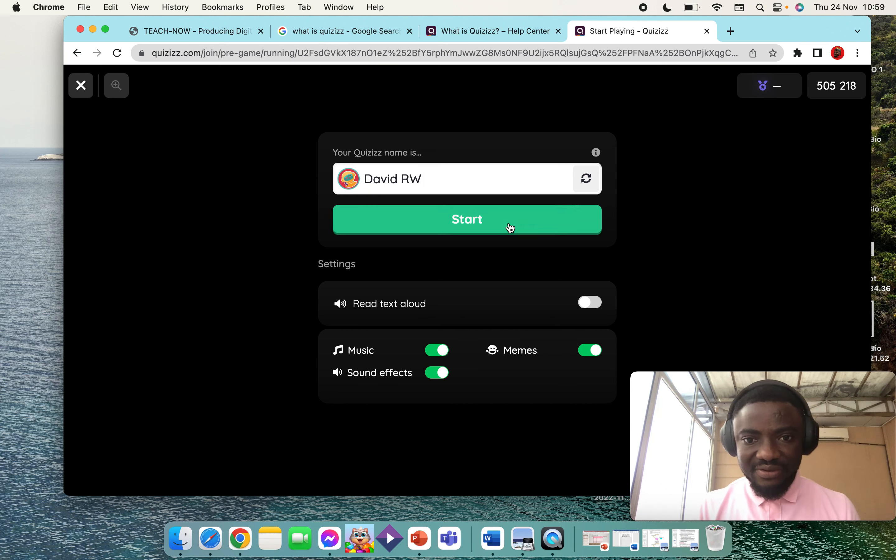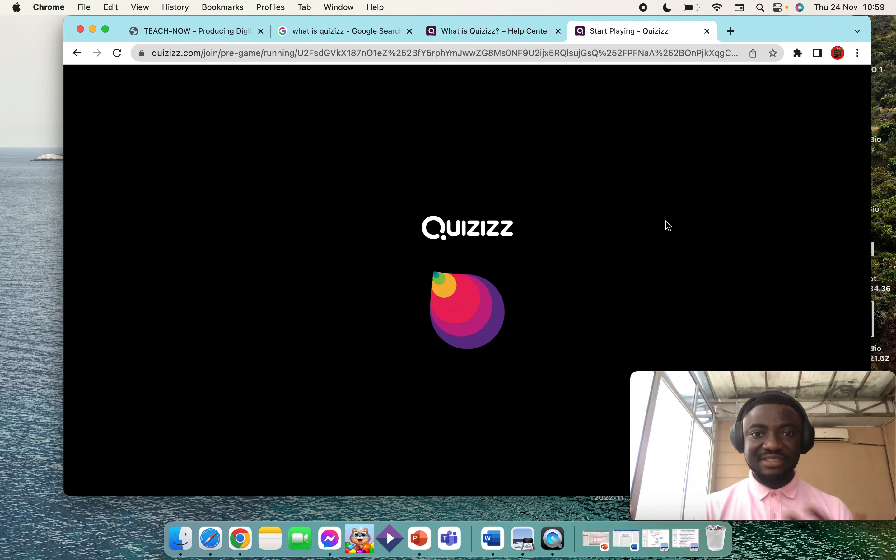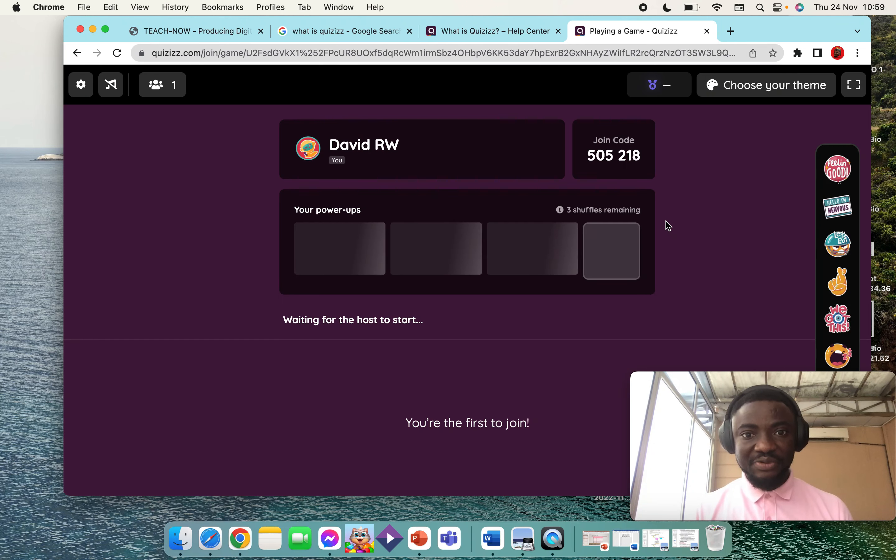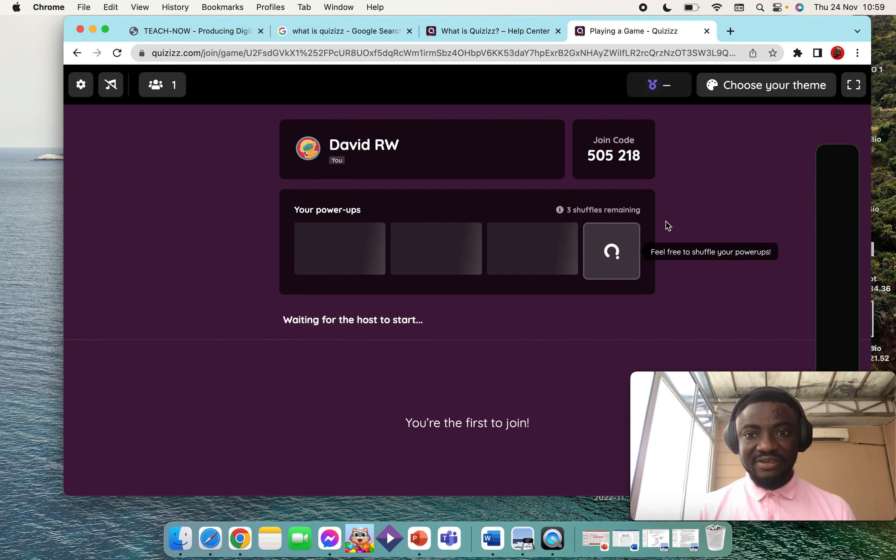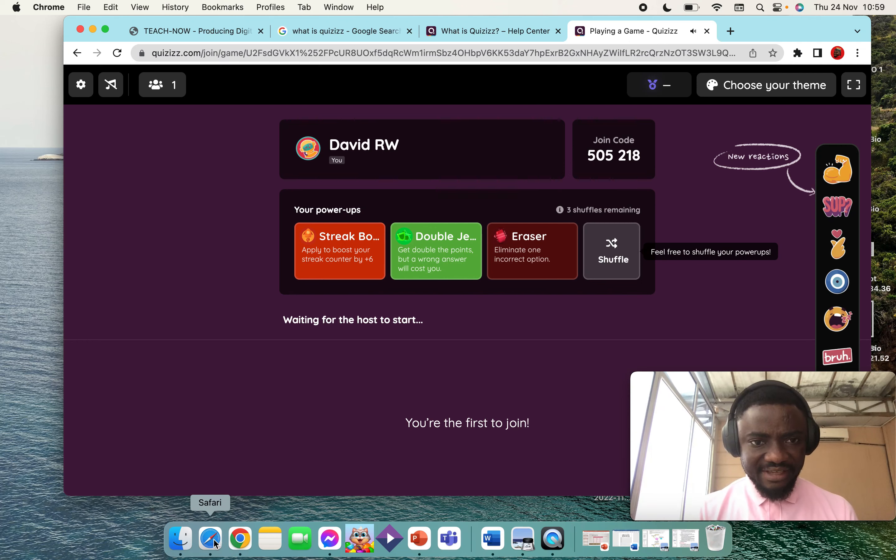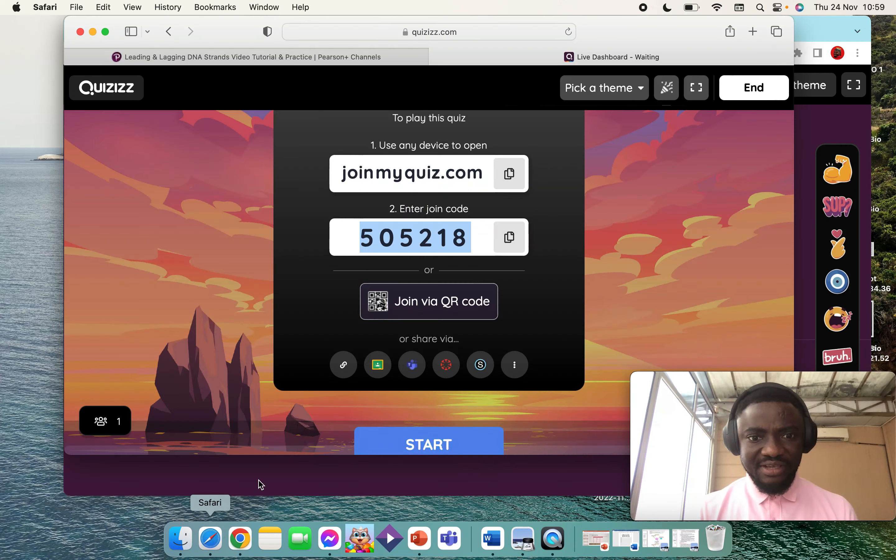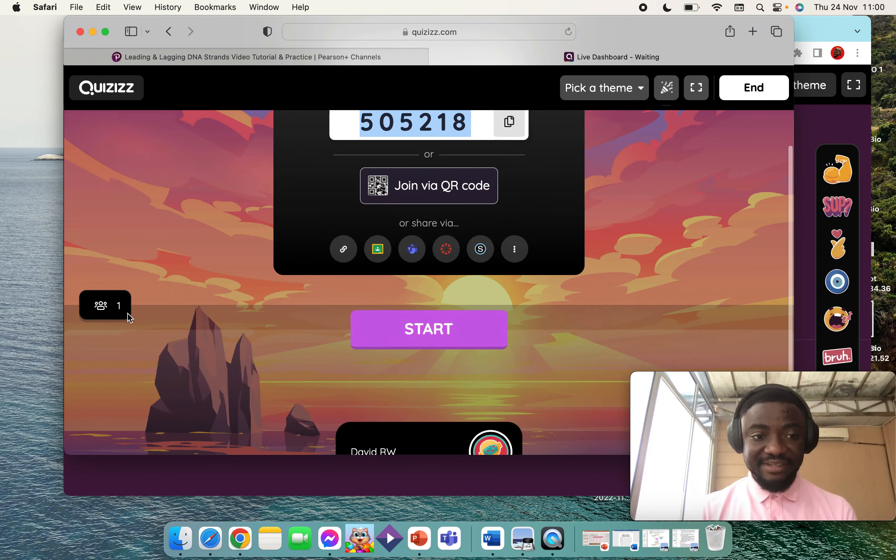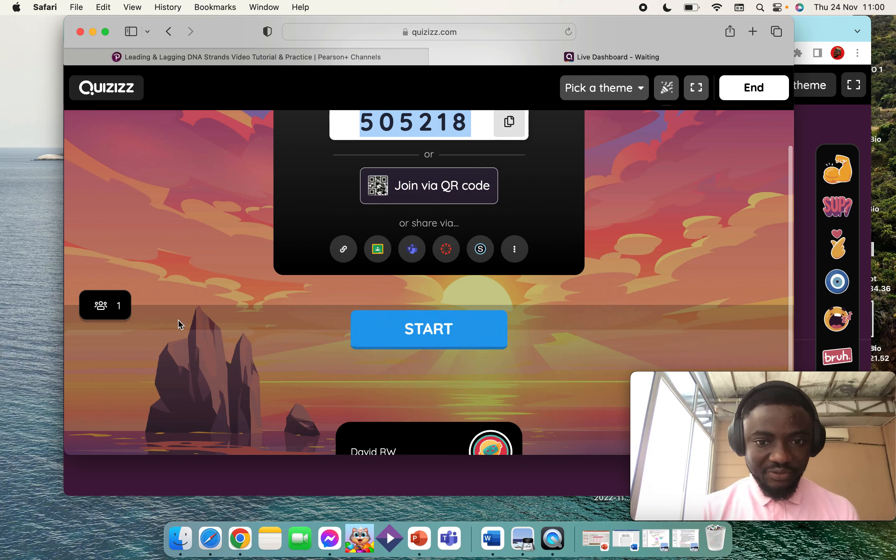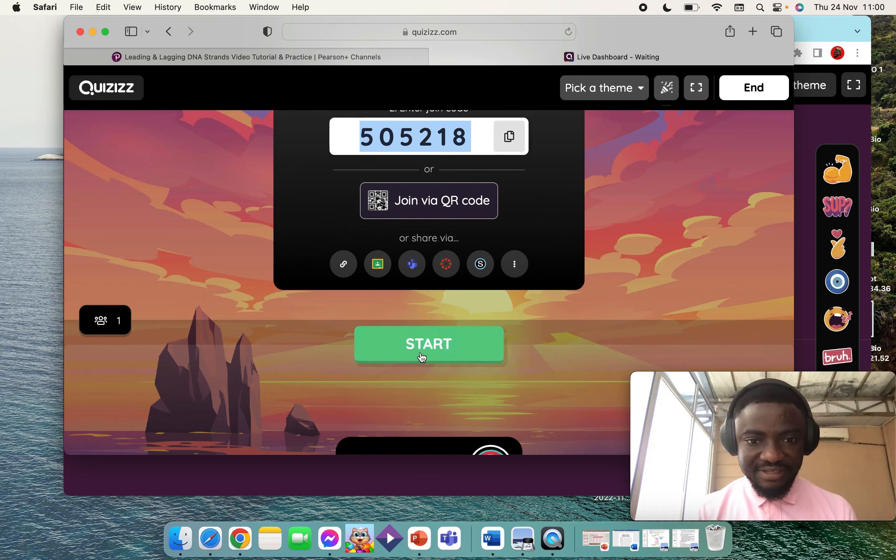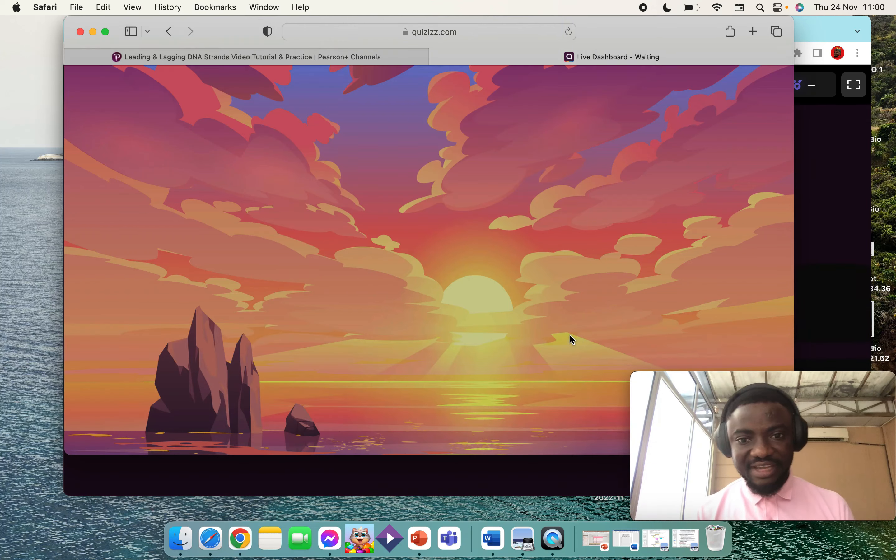When I click Start, it means the student is ready to join the quiz. Once the student enters the quiz, you'll be notified that one student has entered. You can see the number on the screen: one. Because this is just for the tutorial, I'll just start the quiz.